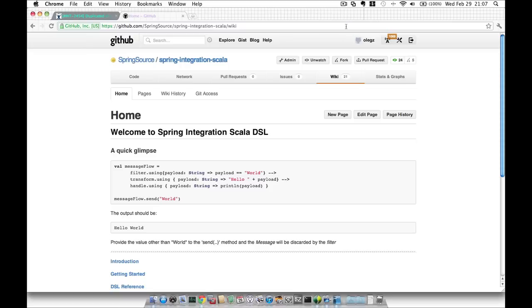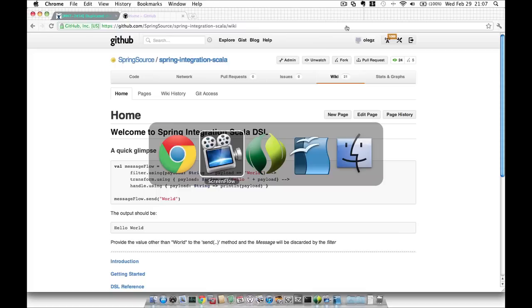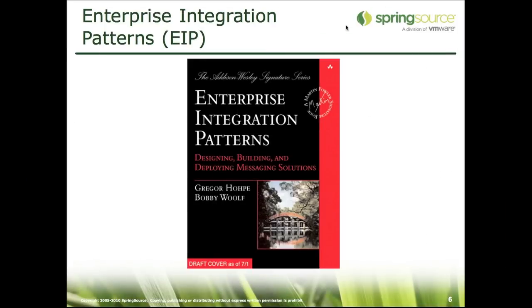For those of you who are not familiar with Spring Integration project or enterprise integration patterns, I will provide a high-level short introduction. However, more information is always available on our website. Spring Integration is an extension of the Spring programming model to support the well-known enterprise integration patterns. It enables lightweight messaging within Spring-based applications and supports integration with external systems via declarative adapters.